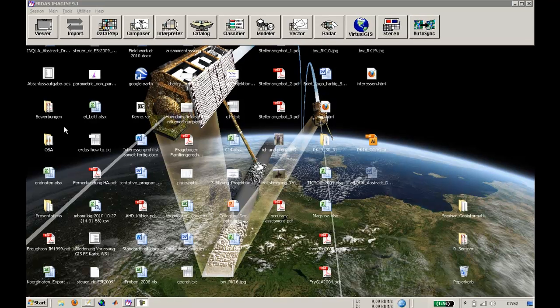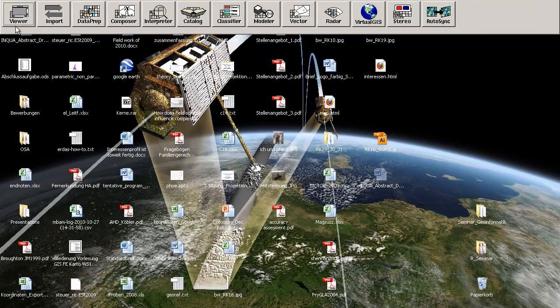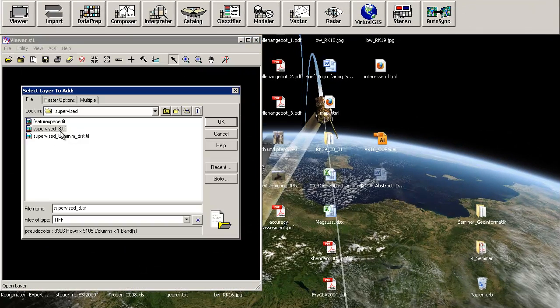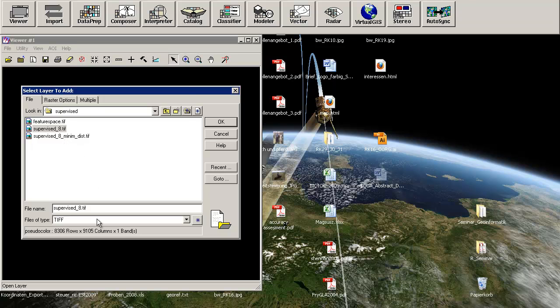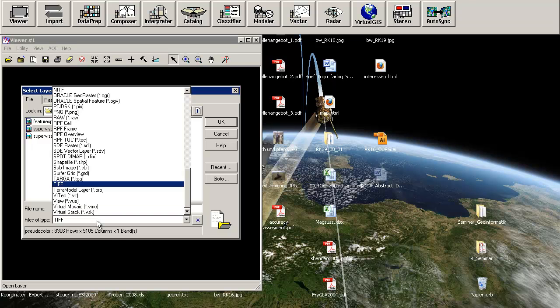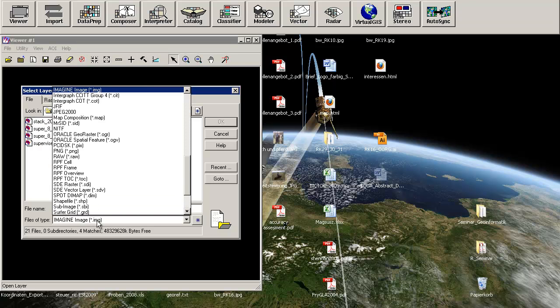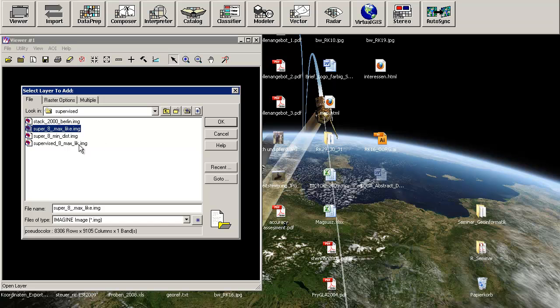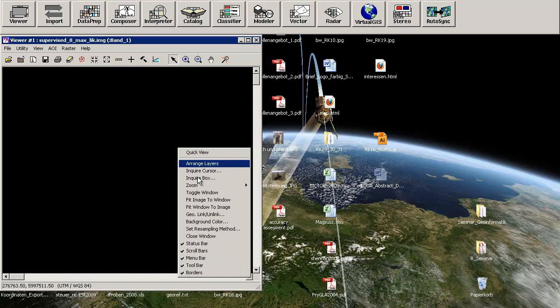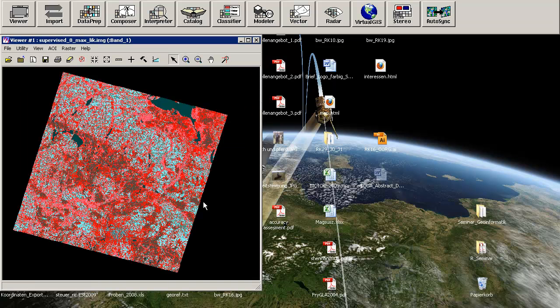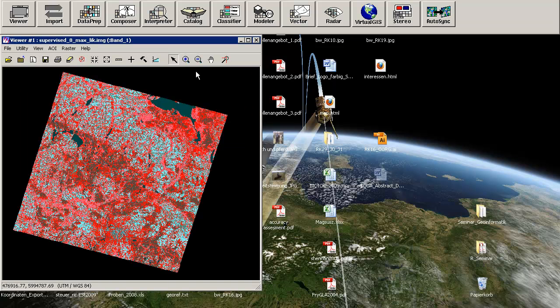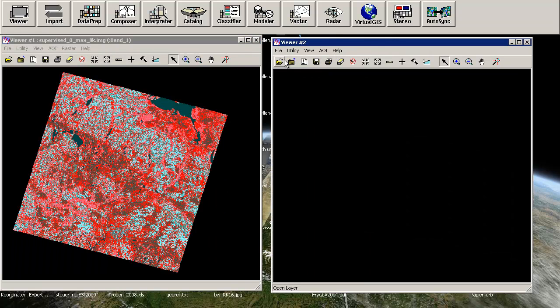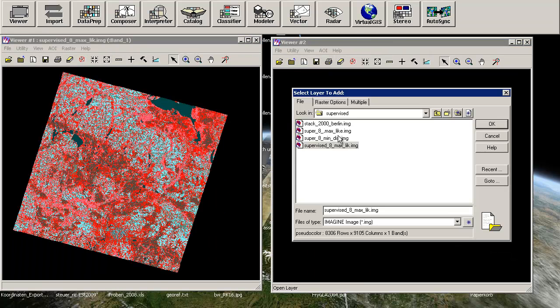So therefore, we will just open our classified data using the maximum likelihood classifier. Here we go. And in another view, I would like to show you the minimum distance classified image, which is this.